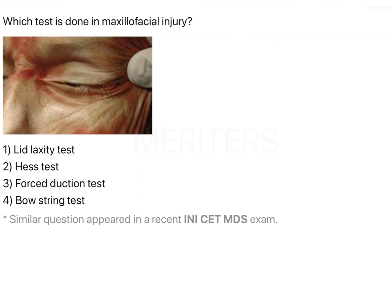Which test is done in maxillofacial injury? They have given you an image. The options are lid laxity test, Hess test, force duction, and bowstring test. Without coming back to the answer first, we will see what are the different types of tests.